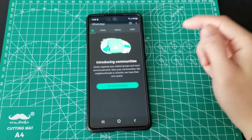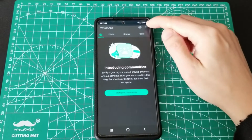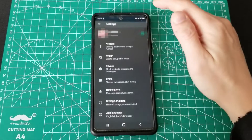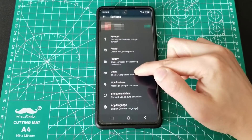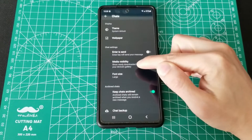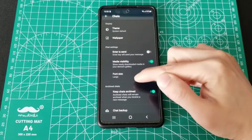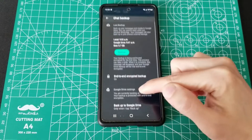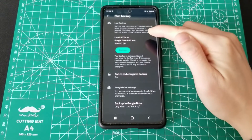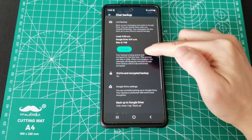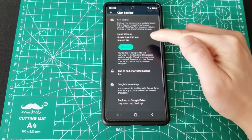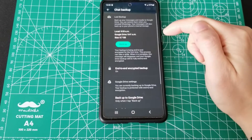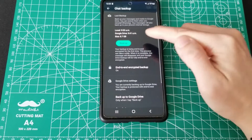Let's go to WhatsApp. Three dots, Settings, and scroll to chats. There it is. So before you go pressing that ominous green button, let's just go through my settings.